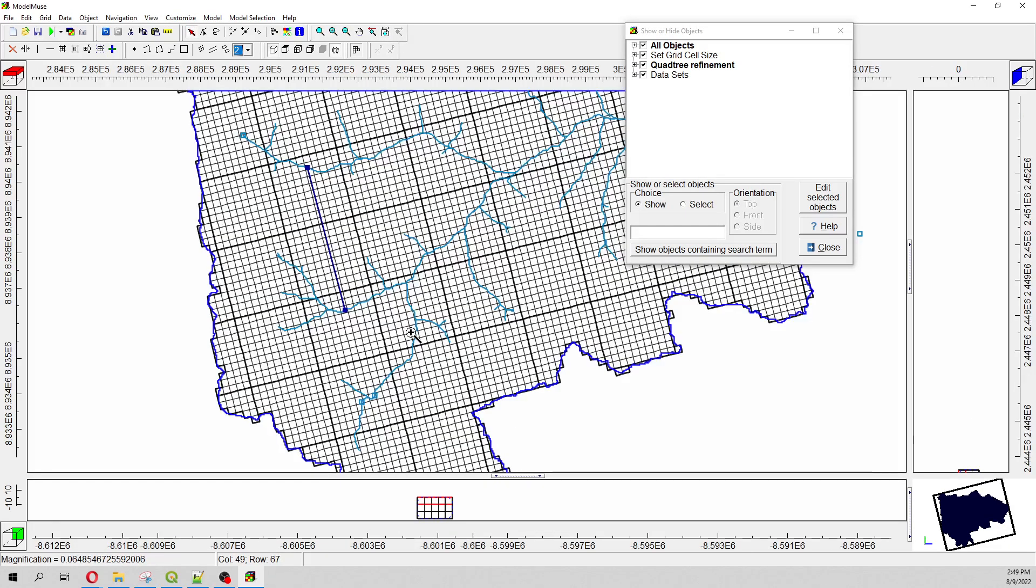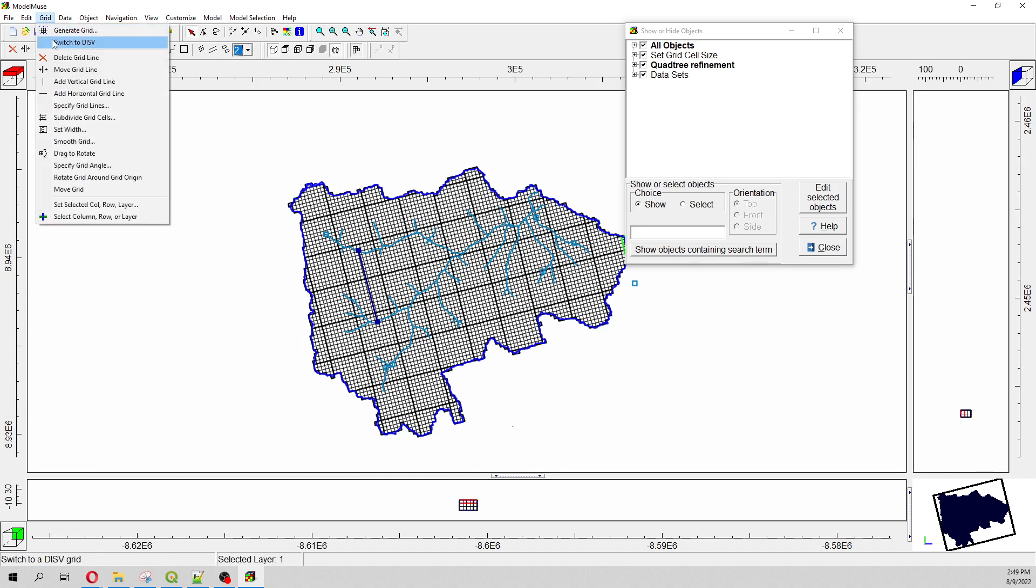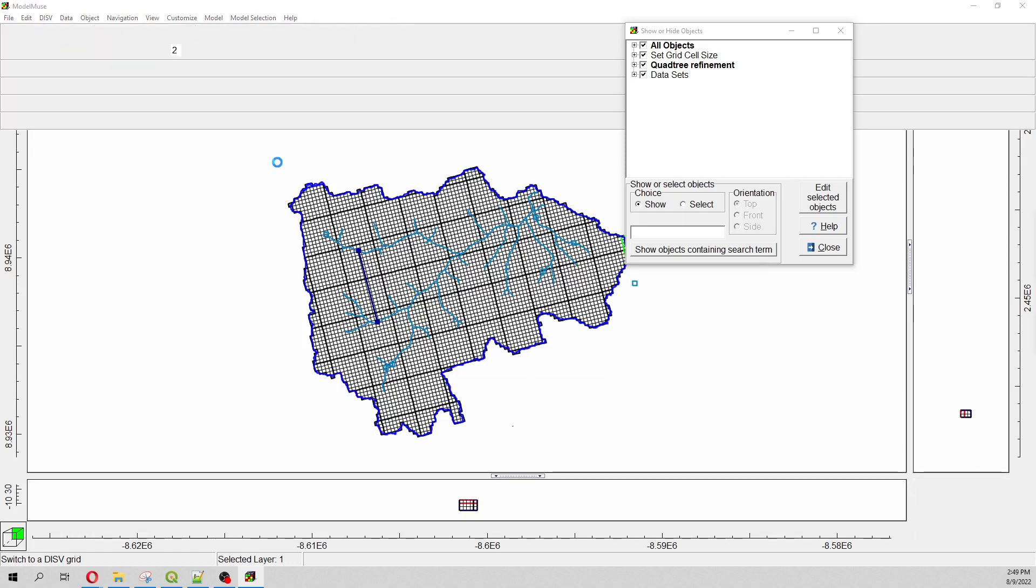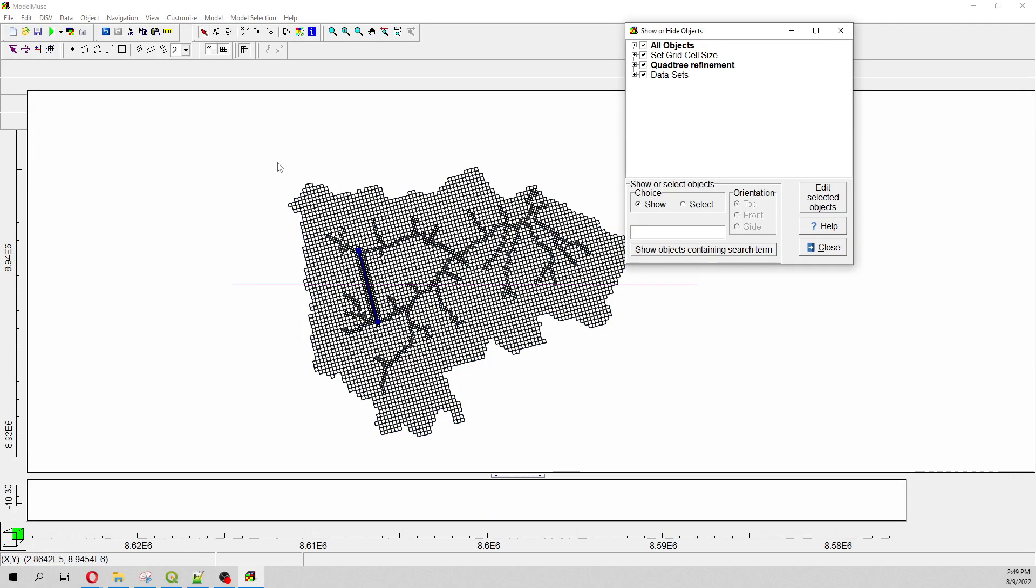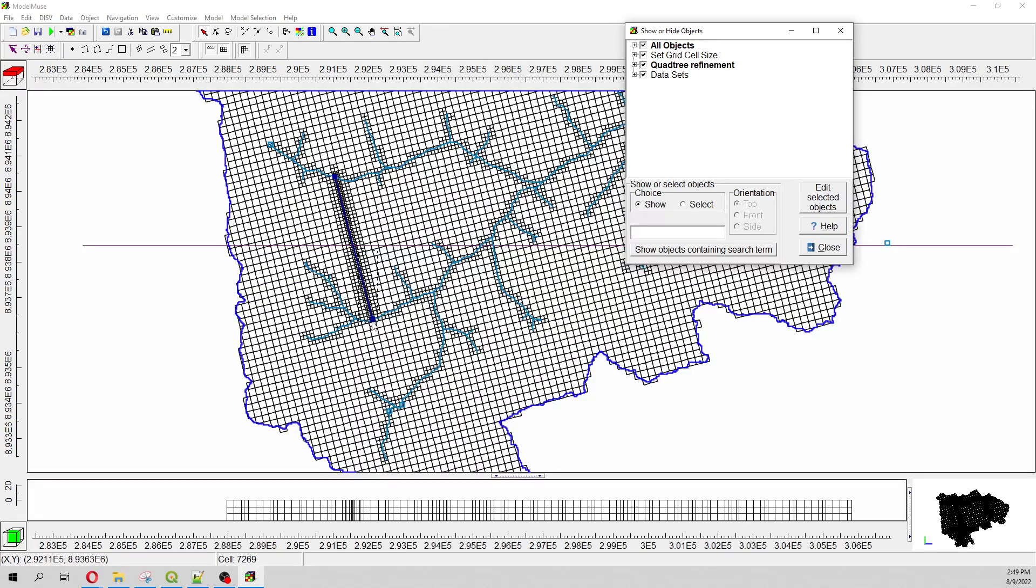And then here you have your grid, but actually nothing will happen. Because we have to switch to this view. We are in this normal view, but we have to switch to this view.